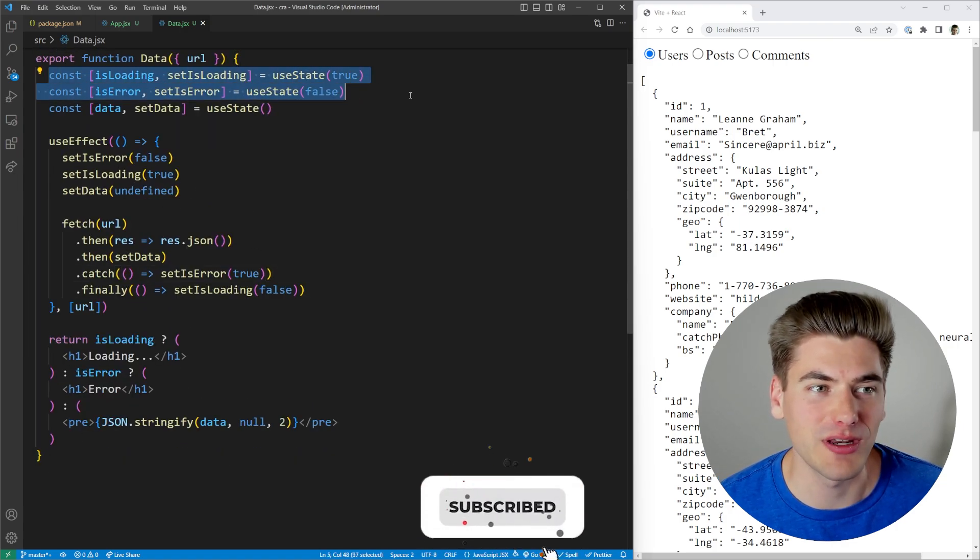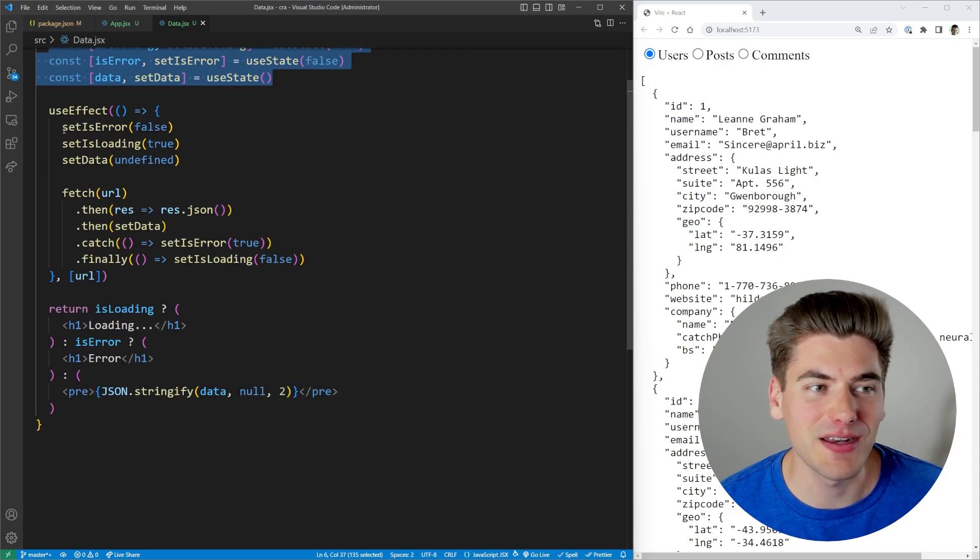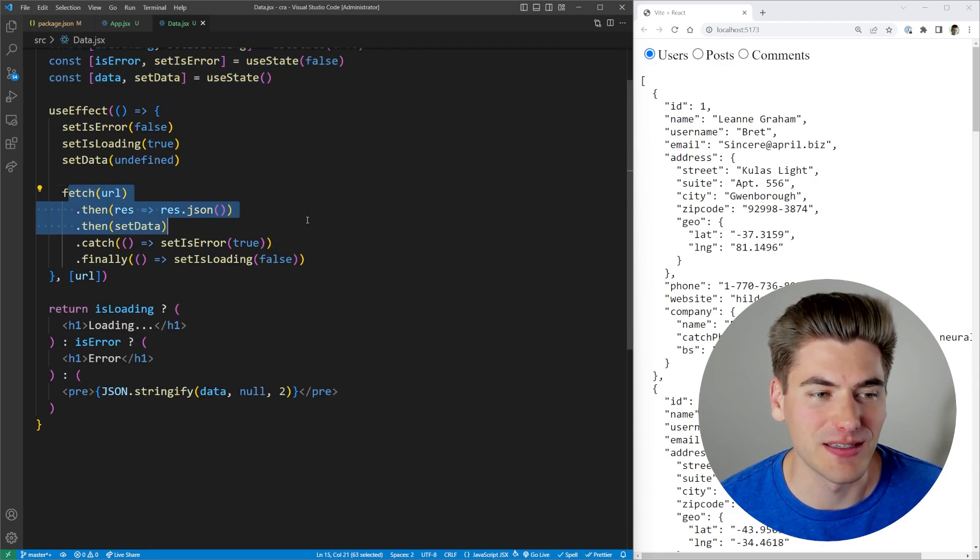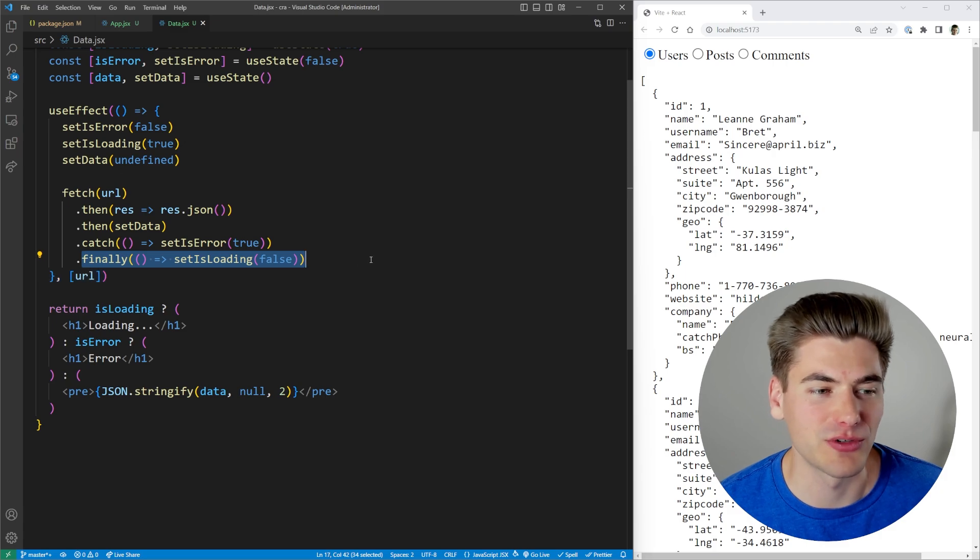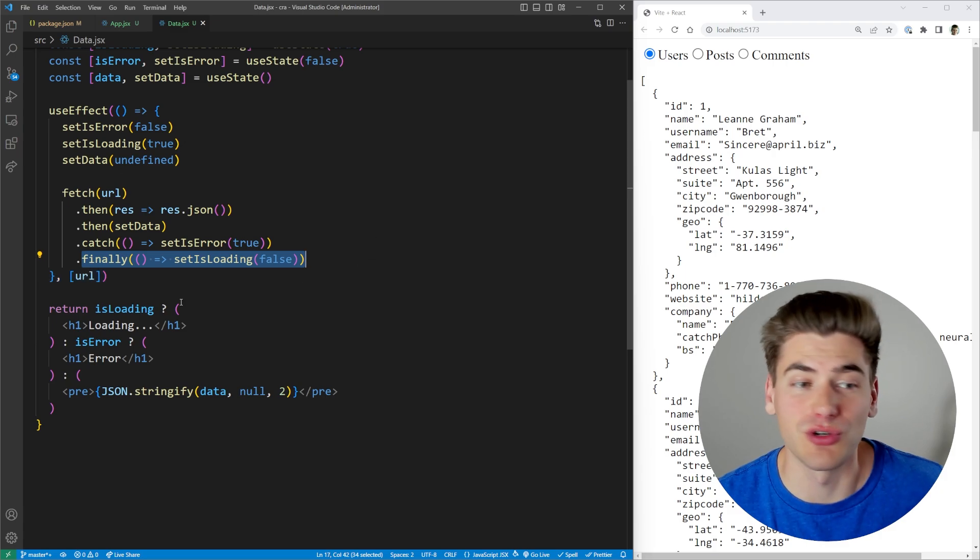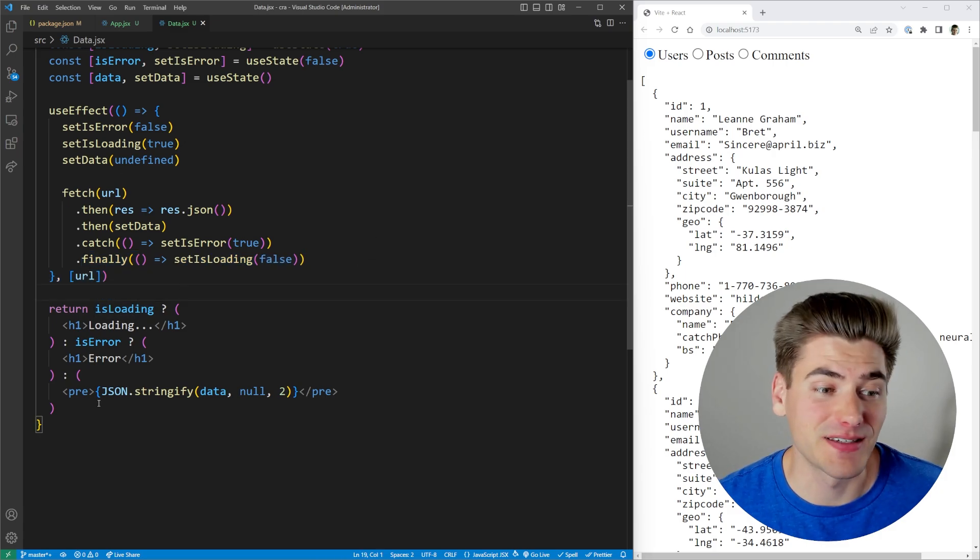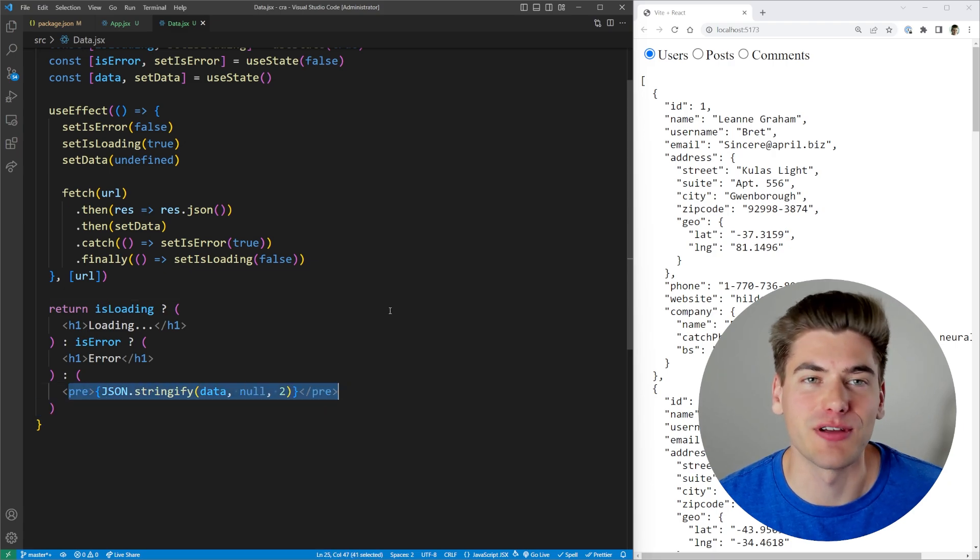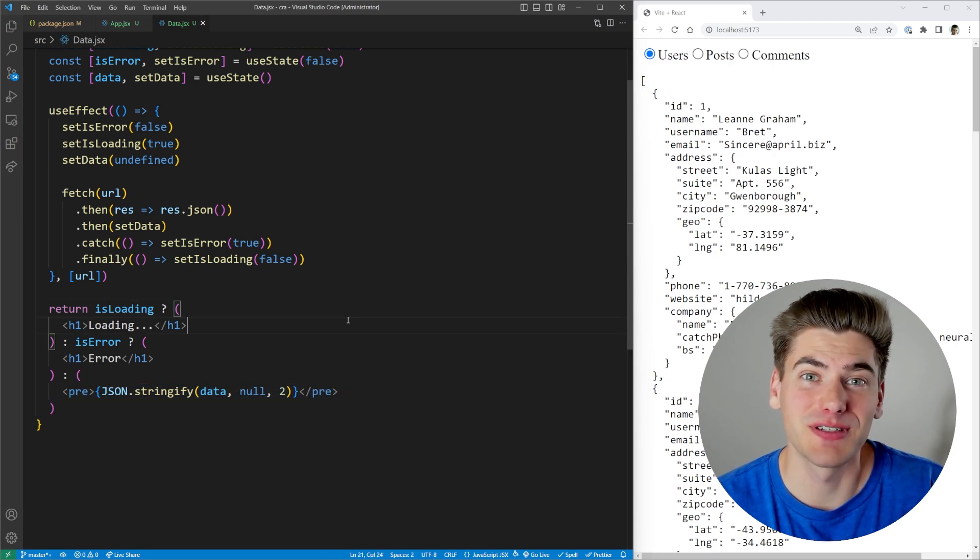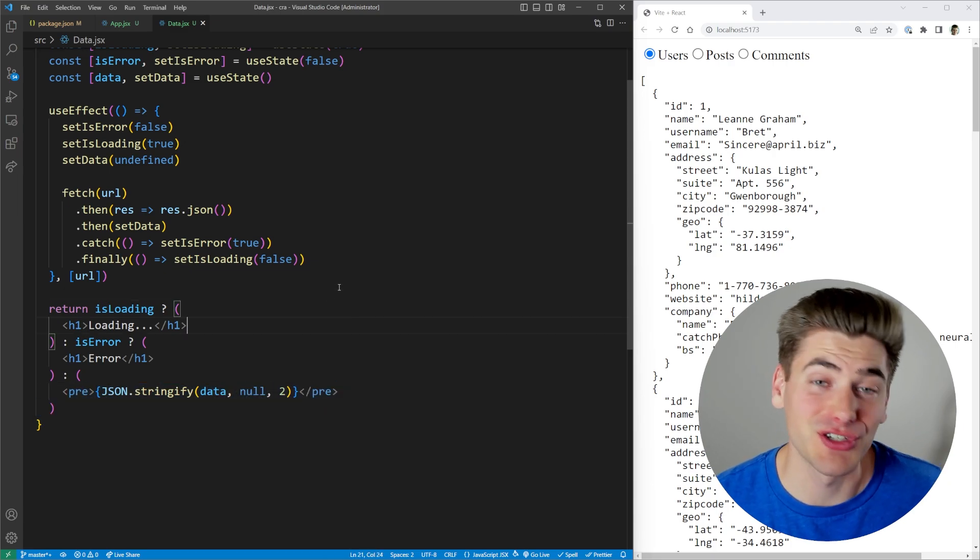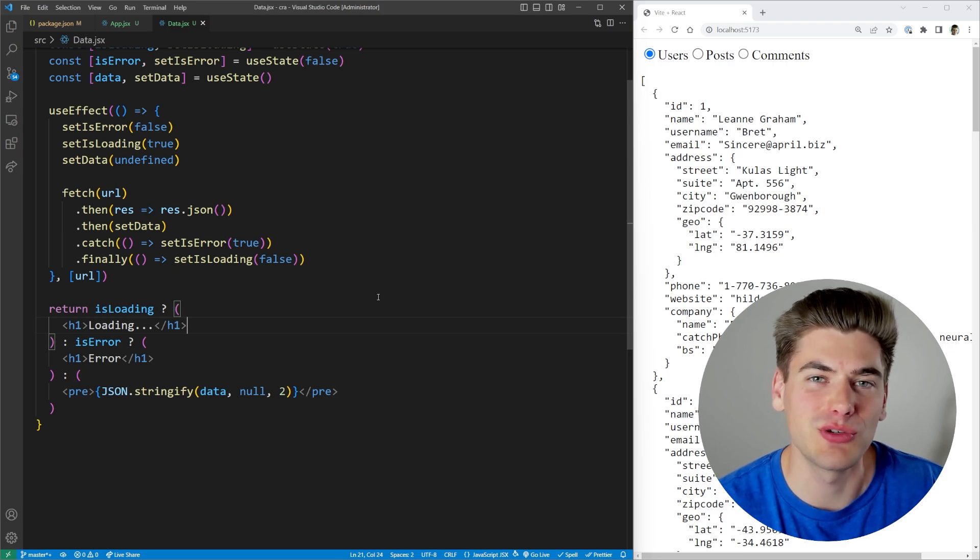We have our state for loading, our error, as well as our data. And then inside of our fetch here, we're making sure that we get the data to set it. We're setting any error if we get it. And then finally, we're changing our loading to be false. So it shows a loading state. If there's an error, it'll show the error. And if everything is successful, it'll show my data down here. Now, this is a bit cumbersome and dealing with anything asynchronous, such as promises in React, has always been a huge pain.